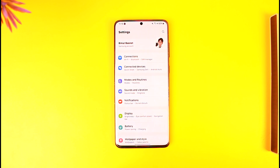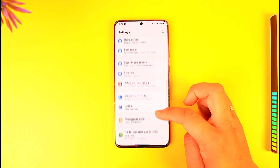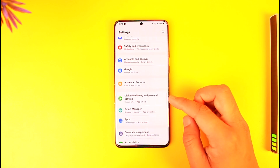If you want to set an app time limit on Android, this feature should be available by default on any Android phone. Open up Settings on your Android device, then simply look for the option known as Digital Wellbeing and Parental Controls.